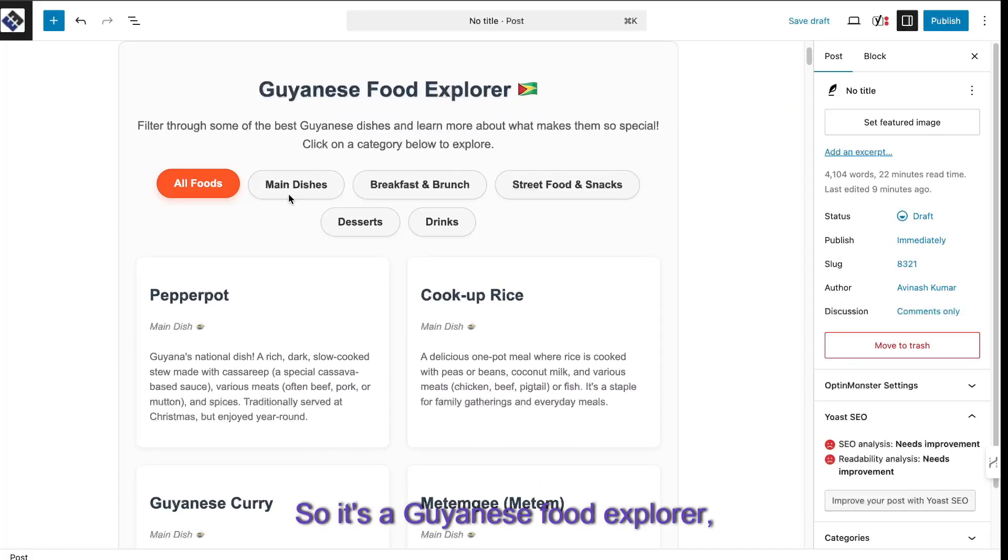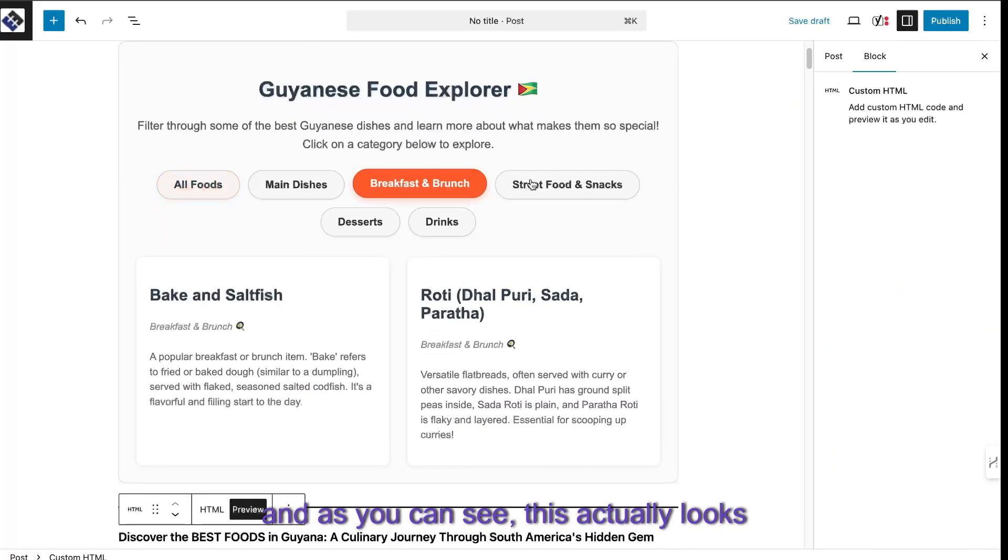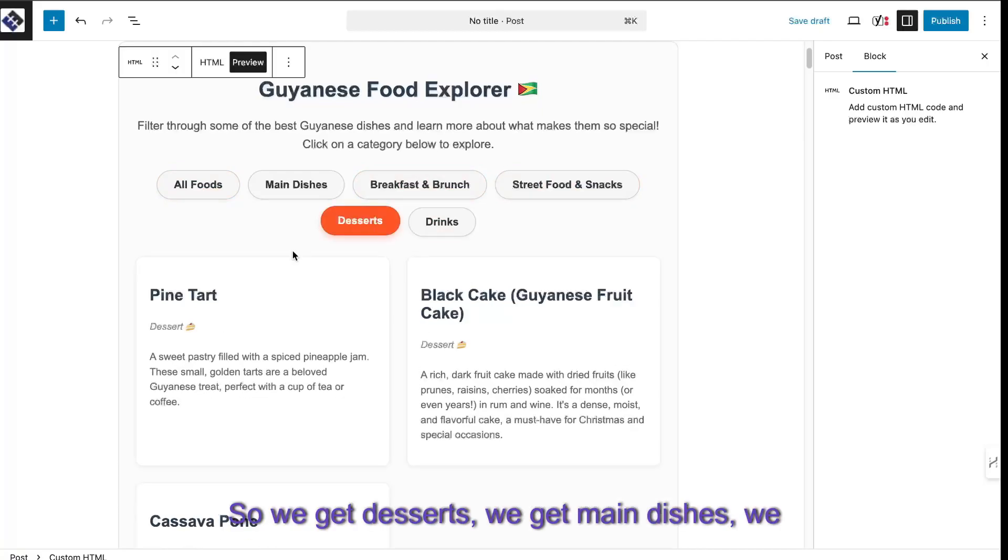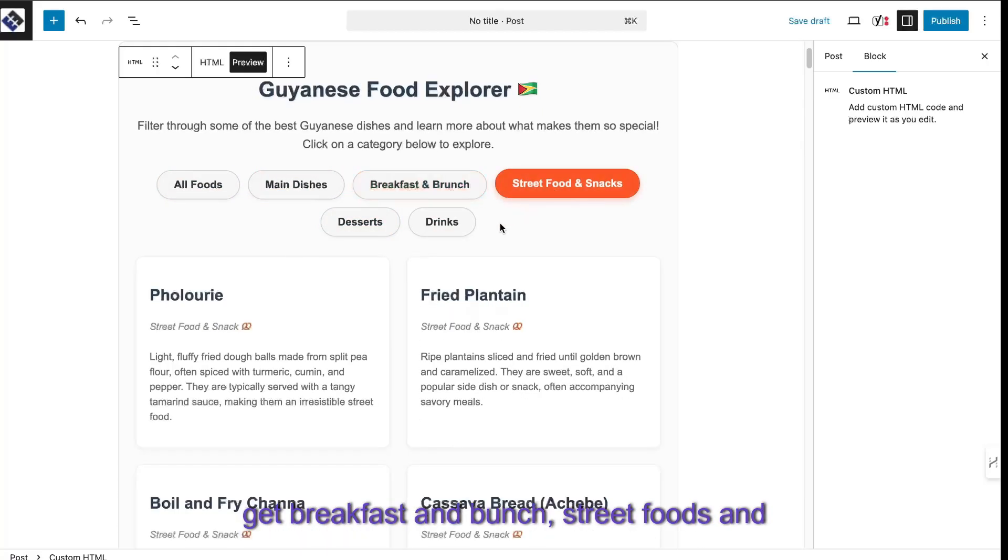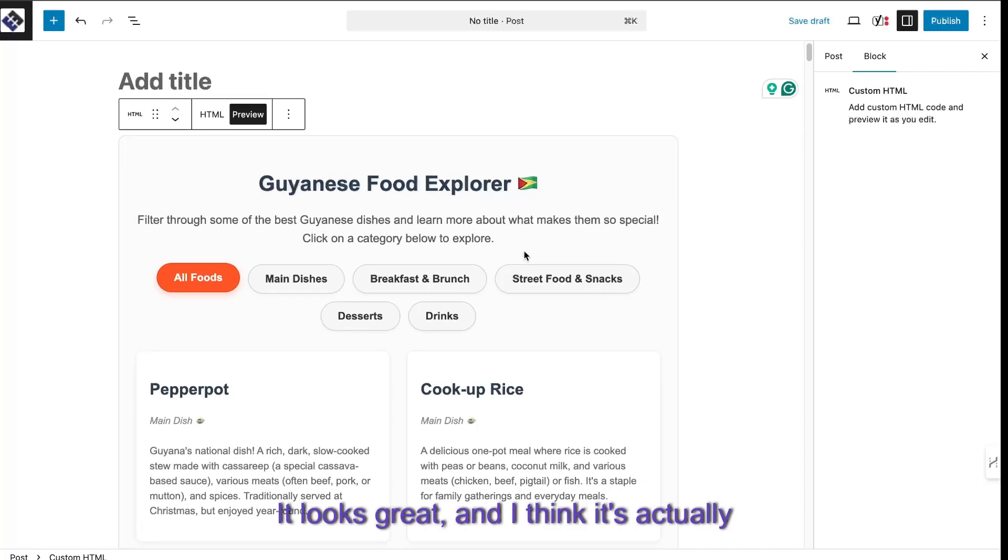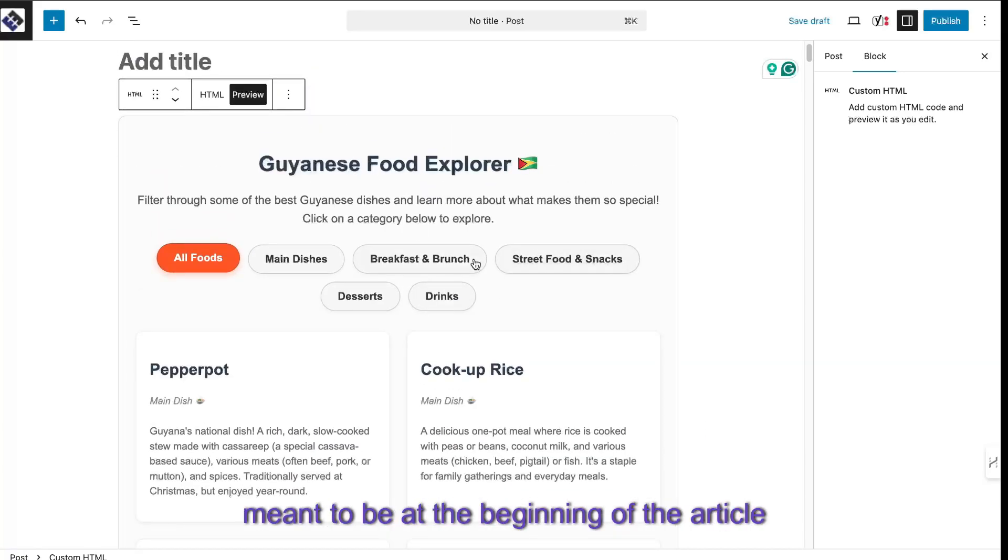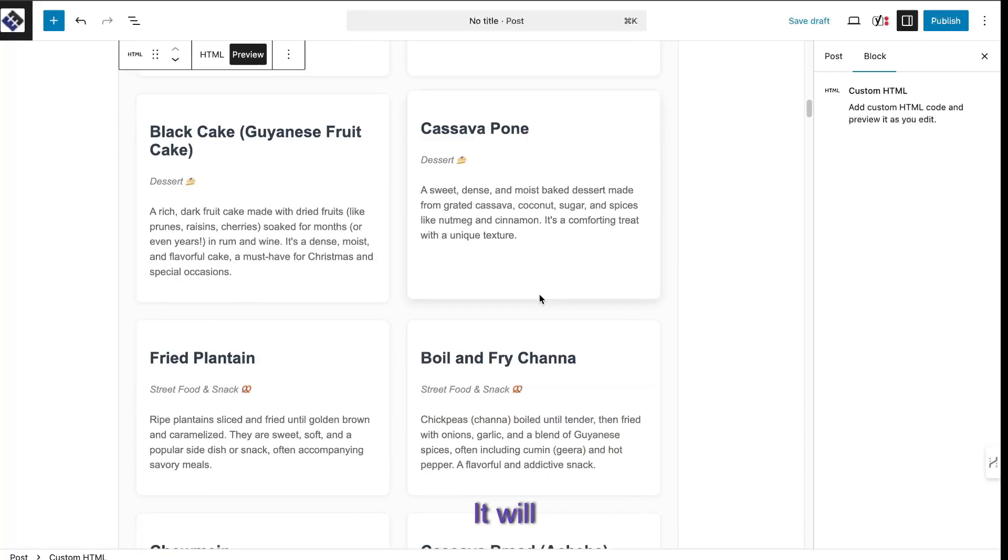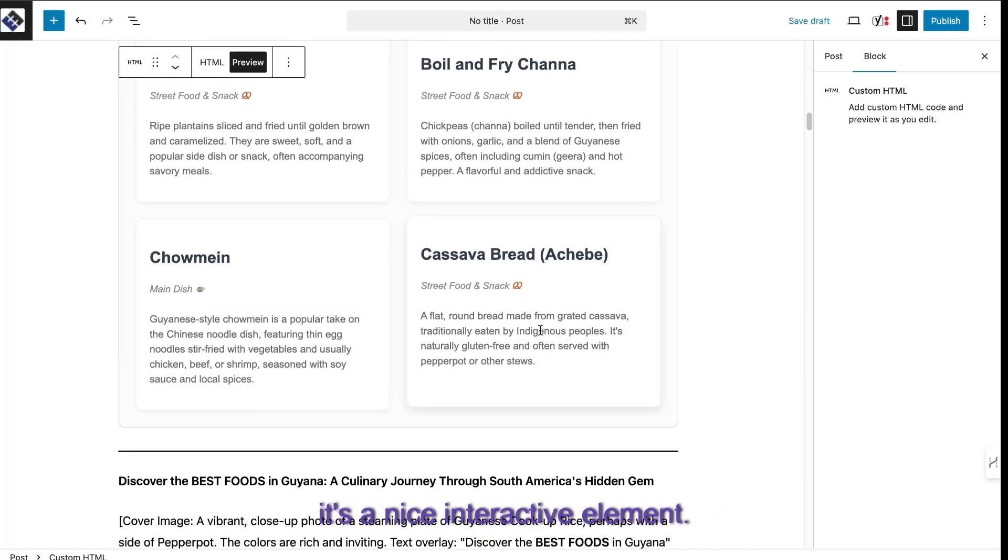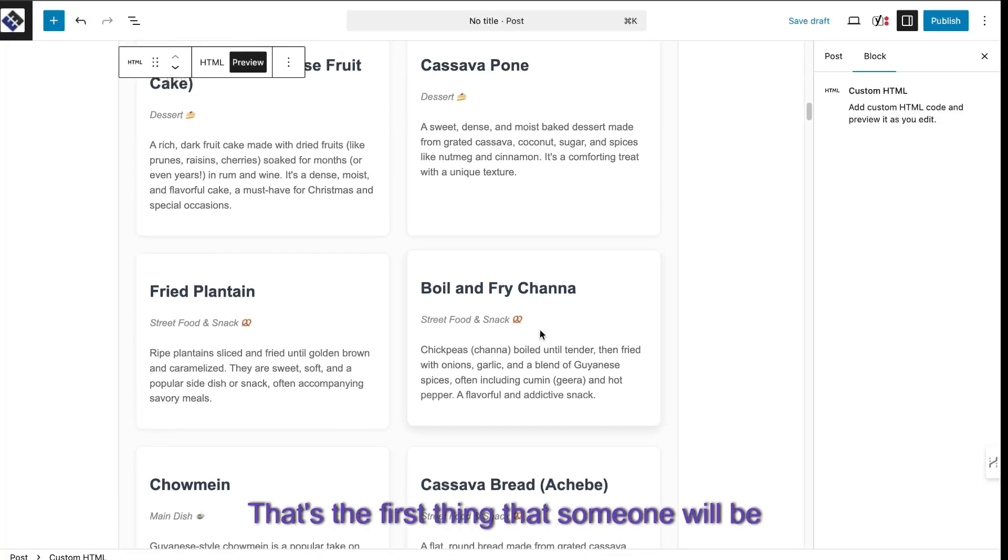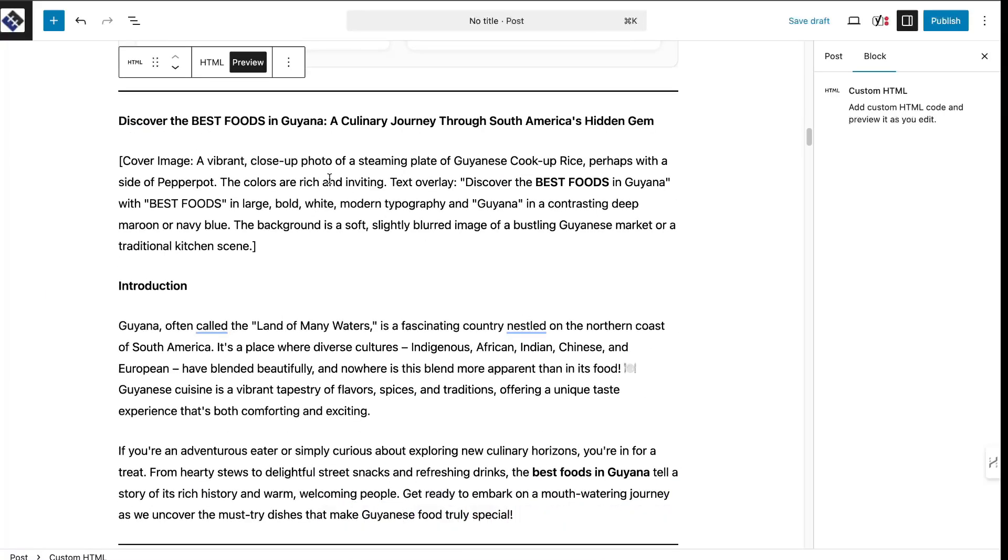So it's a Guyanese food explorer. And as you can see, this actually looks really good. So we get desserts, we get main dishes, we get breakfast and brunch, street foods and snacks. It looks great. And I think it's actually meant to be at the beginning of the article because it's more interactive. It will keep people on the page a lot longer and it's a nice interactive element. That's the first thing that someone will be able to see on your blog post.